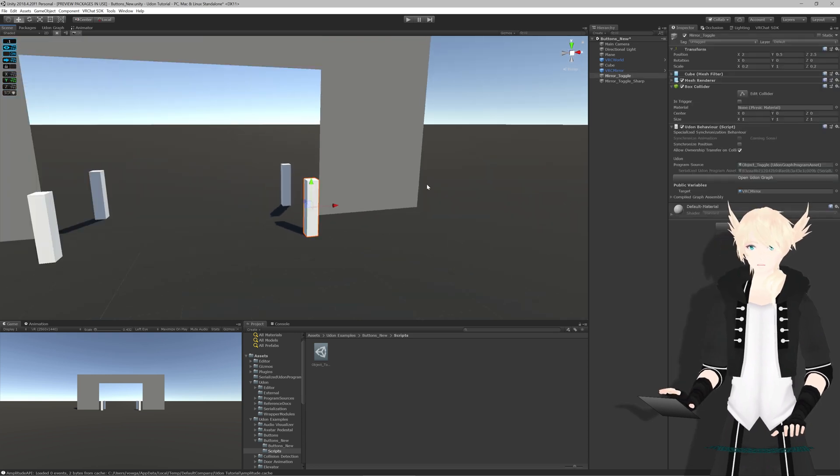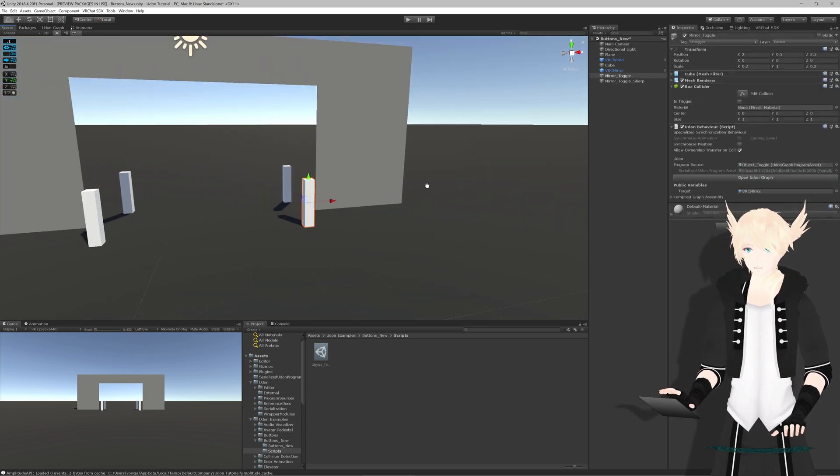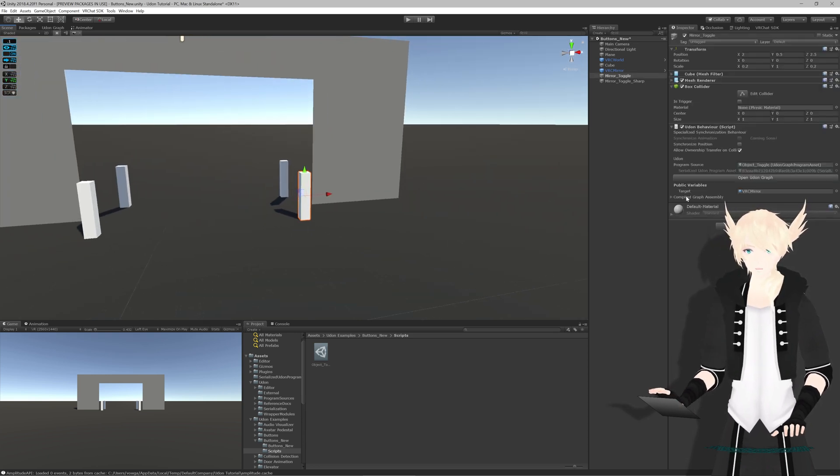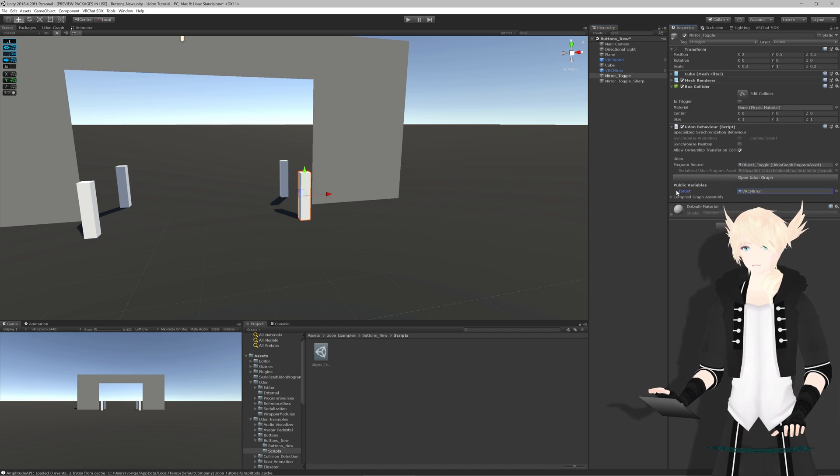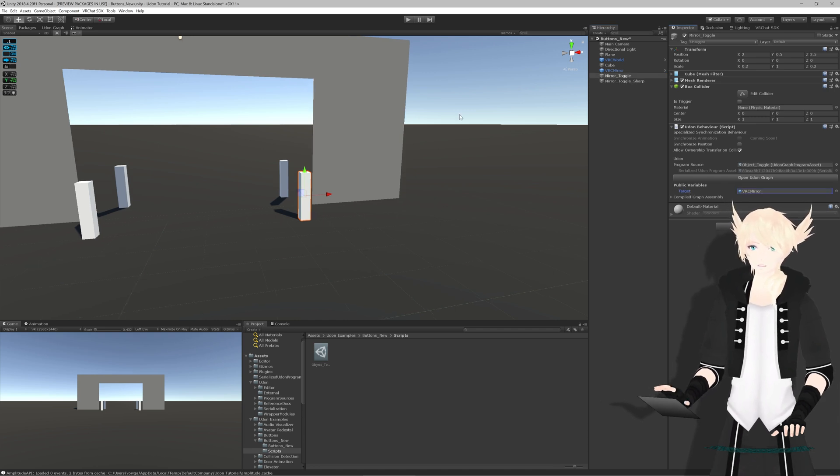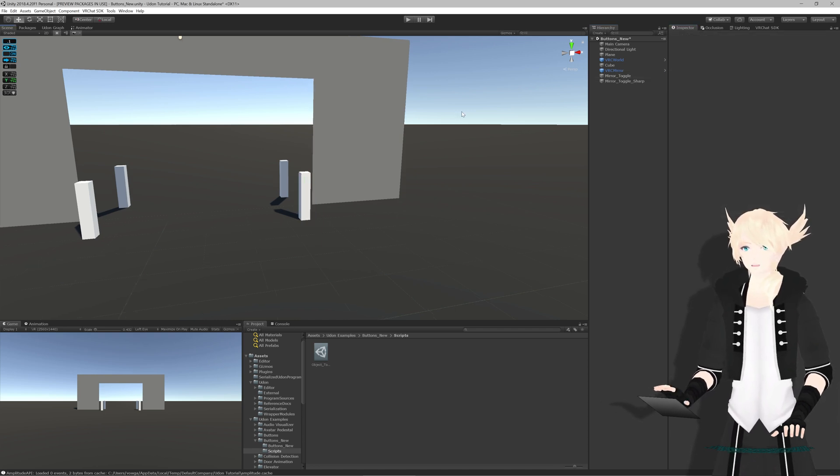We'll hit compile and everything should work. So we'll boot up the game and make sure everything works. We have the VRC mirror put into our target variable and everything's compiled.